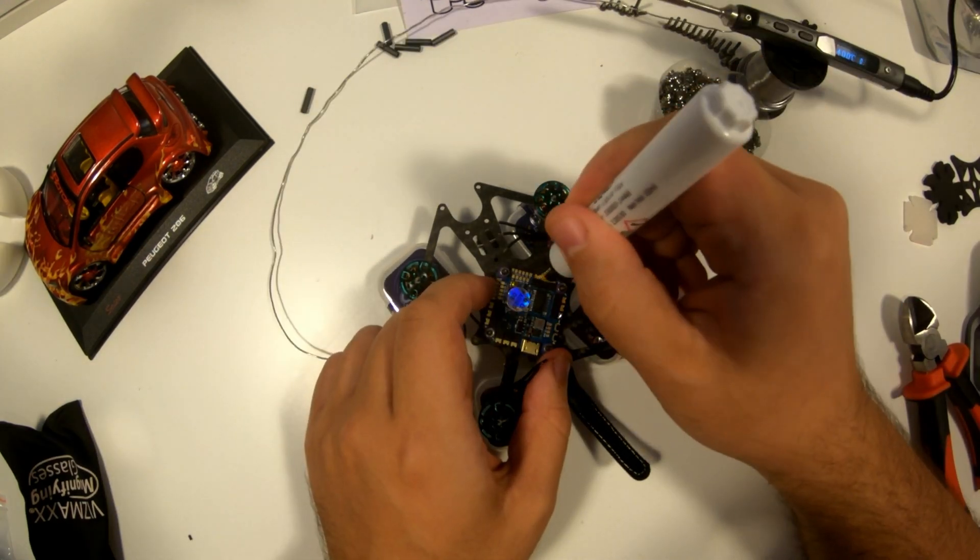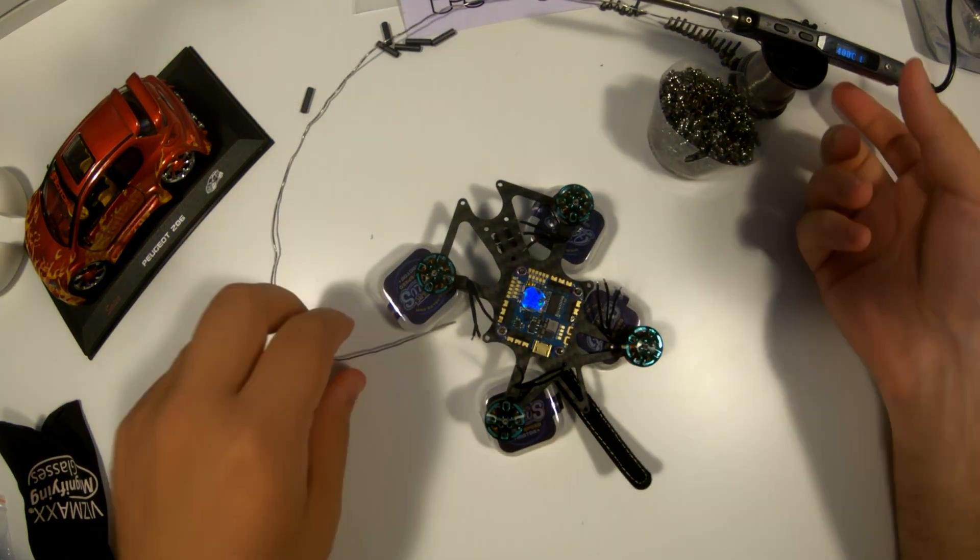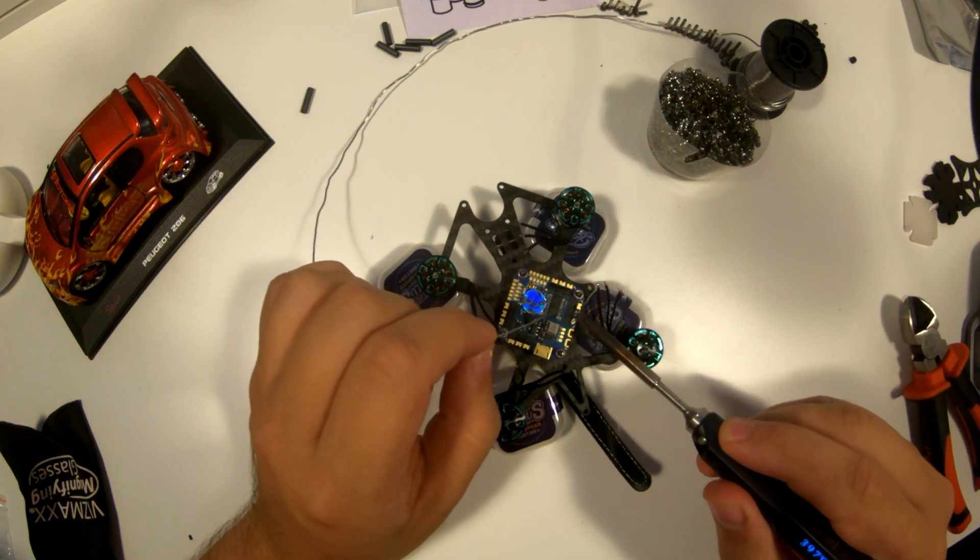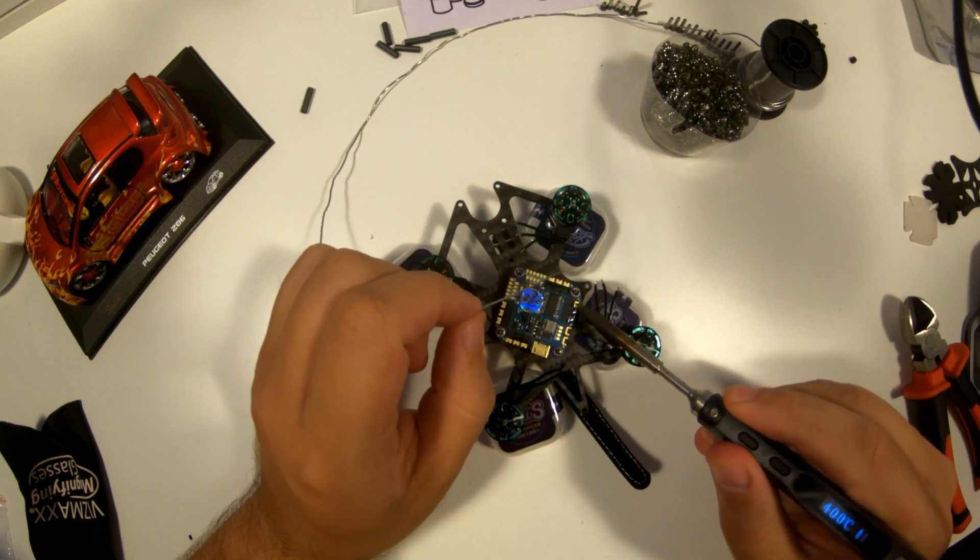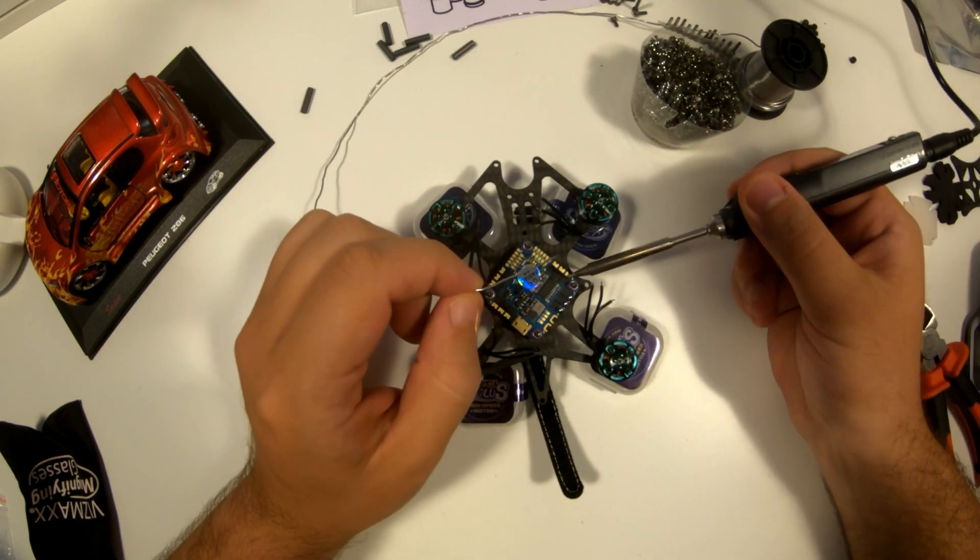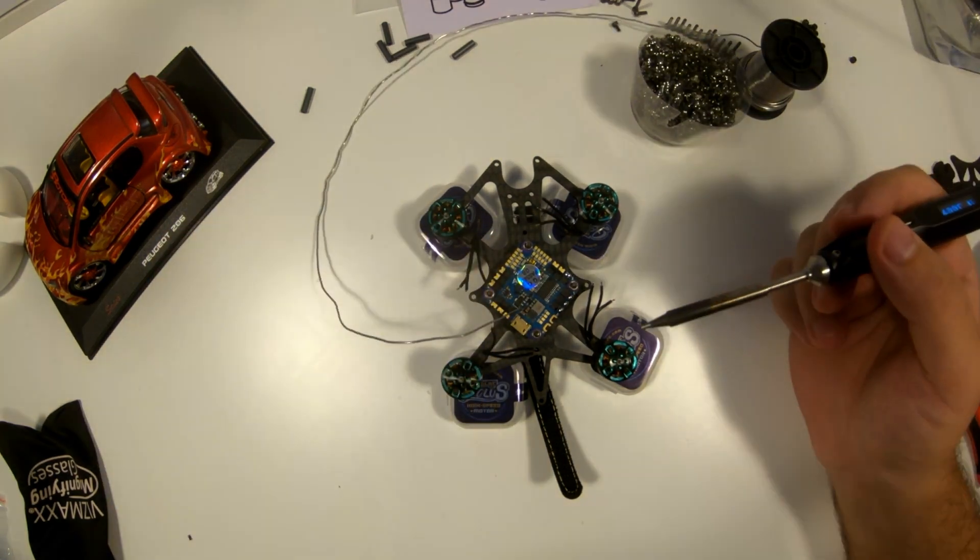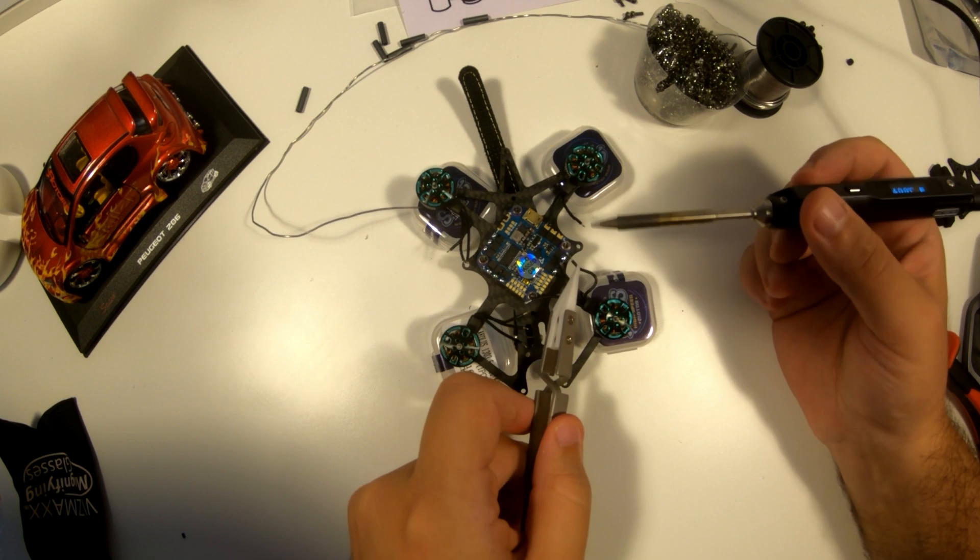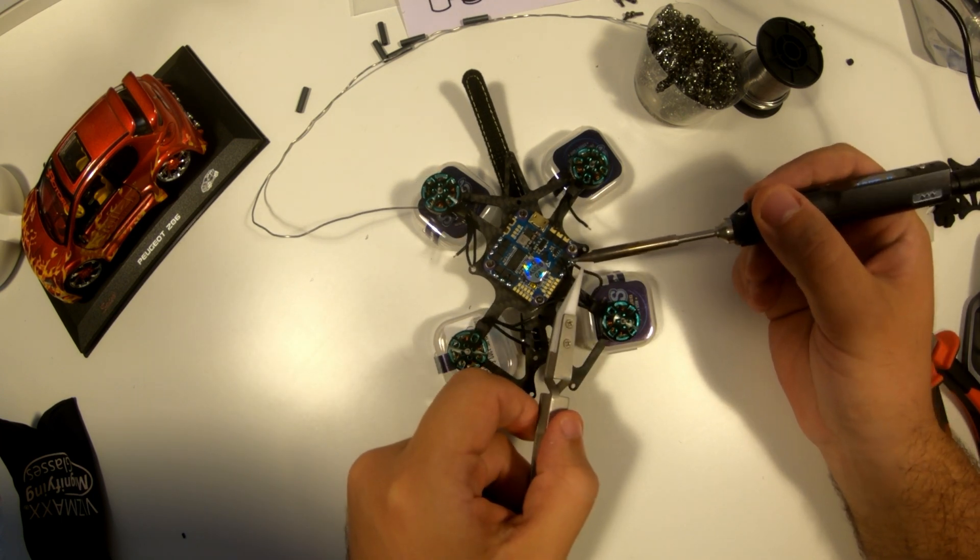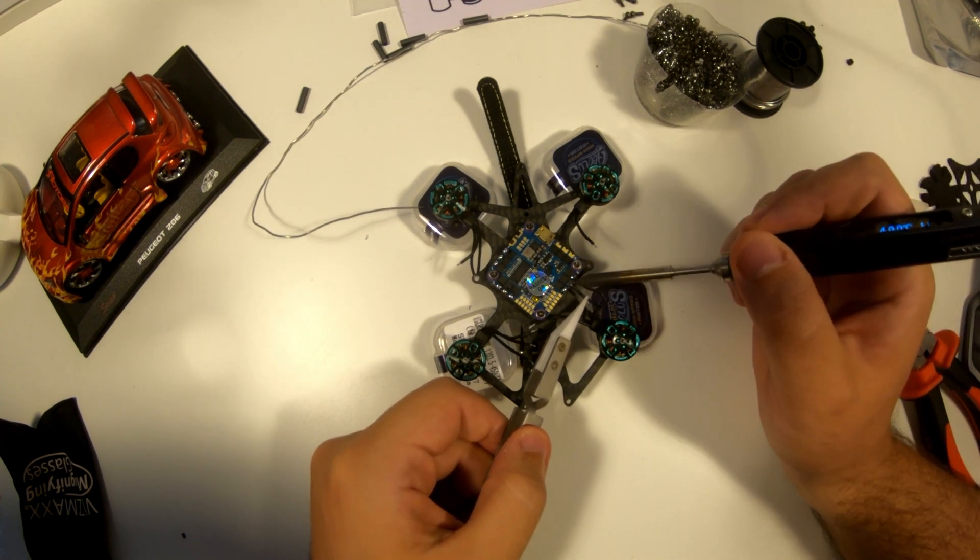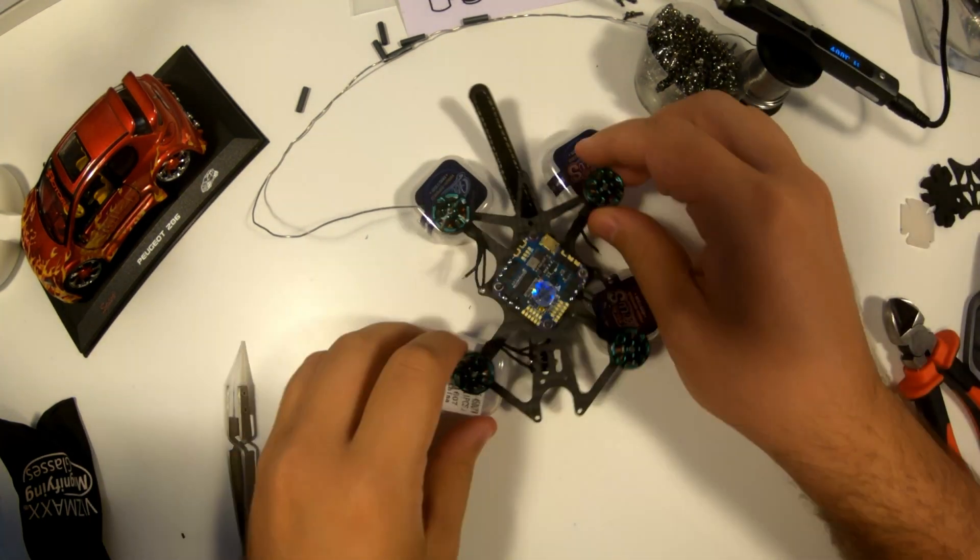Using a flux pen during soldering helps clean the surfaces being joined, ensuring a better and more reliable connection. Flux also promotes the smooth flow of solder, preventing oxidation and reducing the chances of cold or weak solder joints. Place the tinned wire end onto the tinned FC pad and briefly reheat with the soldering iron until both solder applications melt together, forming a strong, shiny bond.